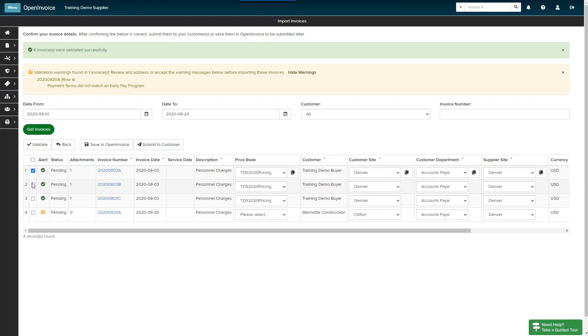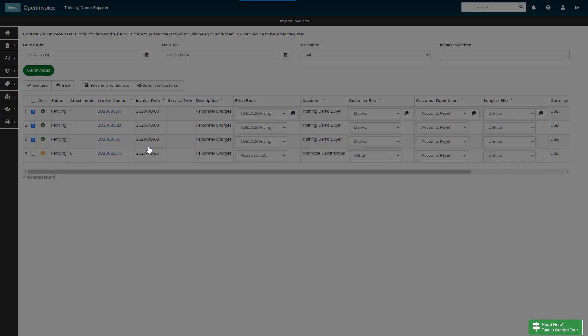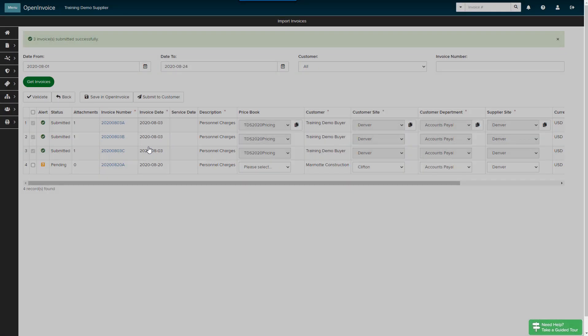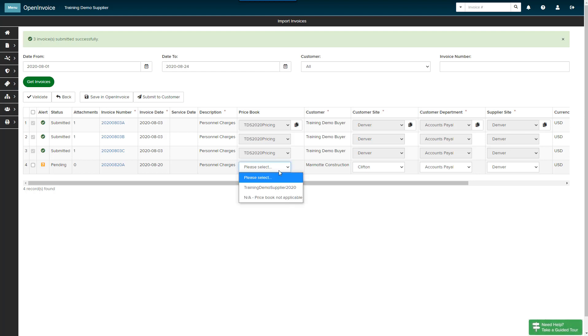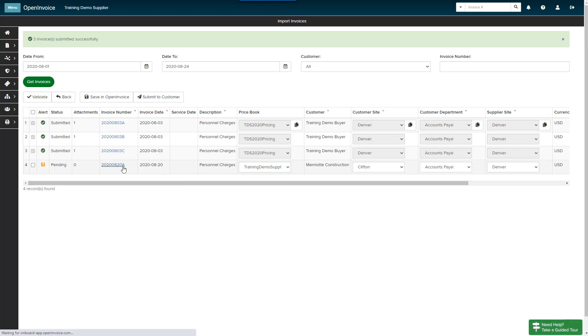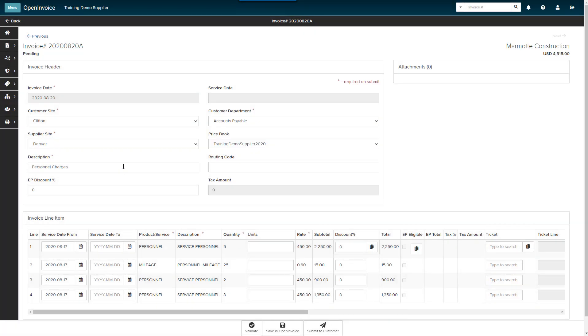Select the checkbox next to the invoices you would like to send and click the Submit to Customer button. My final invoice for Marmot Construction requires additional data that I can manually add in Supplier Link. In this case, my buyer has provided me with a price book that I will select from the dropdown. To review or edit the line items on an invoice, click on the invoice number.